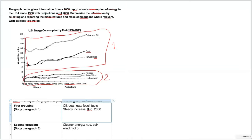Notice how our strategy was the same even though the graphs and two examples were quite different. Excellent job today with our two very different examples of line graphs. Let's wrap up with some do's and don'ts.